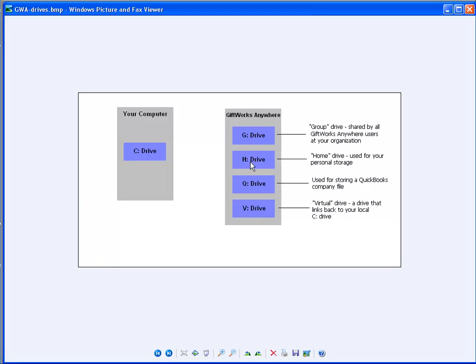There's a G drive, an H drive, and a V drive that all of you will have. A G drive stands for your group drive — it's basically the storage that is shared by all the users at your organization. This is where you would store your GIFTWORKS database or other documents or files that you want everyone to have access to. You also have an H drive, your home drive, used for your personal storage. So if there were three users at your organization, you each would have your own H drive — your files and your files only.